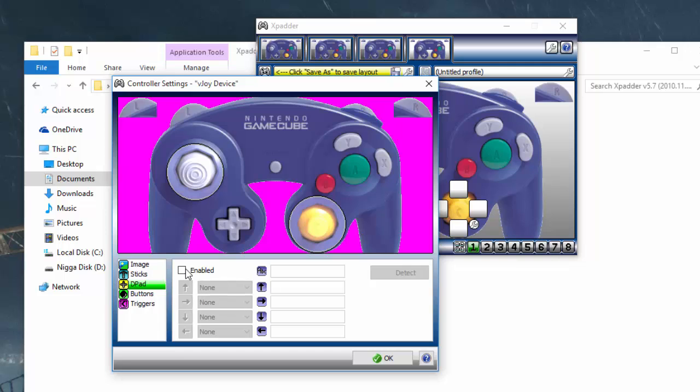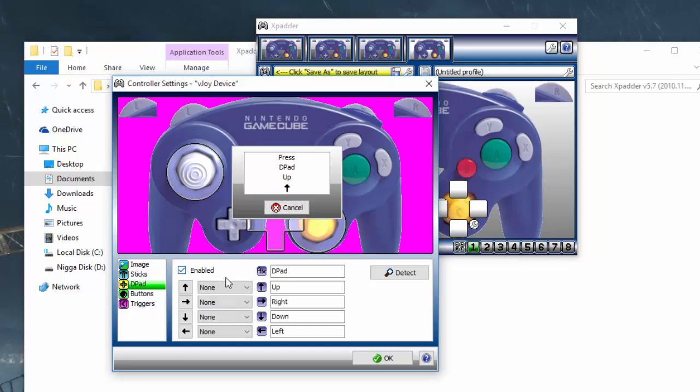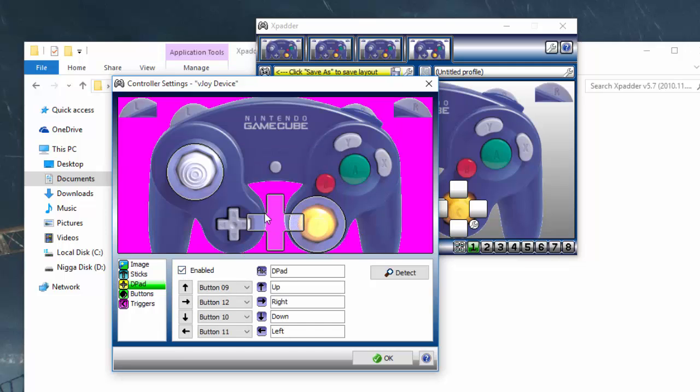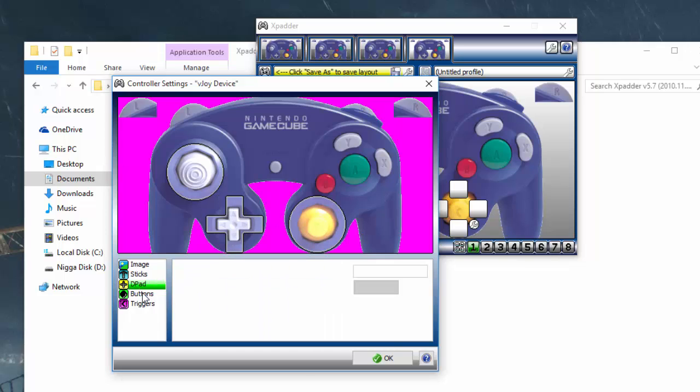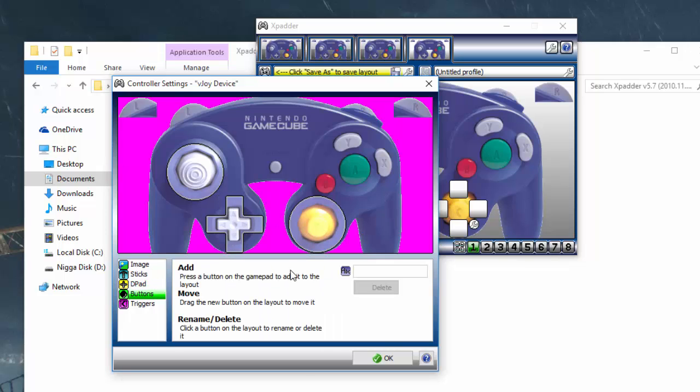Then, the D-pad. Same thing. It works just as buttons. Up, down, left, right. Drag that over here. Same thing for the buttons. Now, the only thing that you guys are going to realize is that for this particular controller, the GameCube doesn't register the L and R triggers as triggers. They're just buttons for the V-Joy. I'm not sure why, but that's the only way I'm able to actually run these. You have to register as buttons.